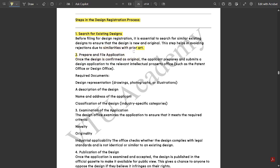Then we have prepare and file application. Once the design is confirmed as original by proper research, the applicant prepares and submits a design application to the relevant intellectual property office such as the patent office or design office. After searching for an existing design and after proper research, we should make sure that the design is pure in nature. Next are required documents: design representation, description, name and address of the applicant, classification — everything comes under the documentary.